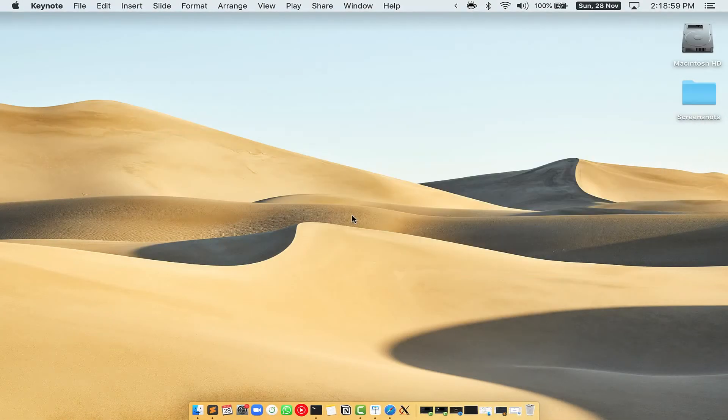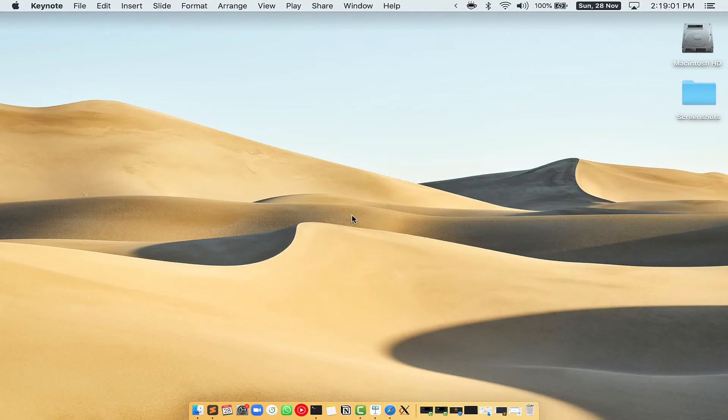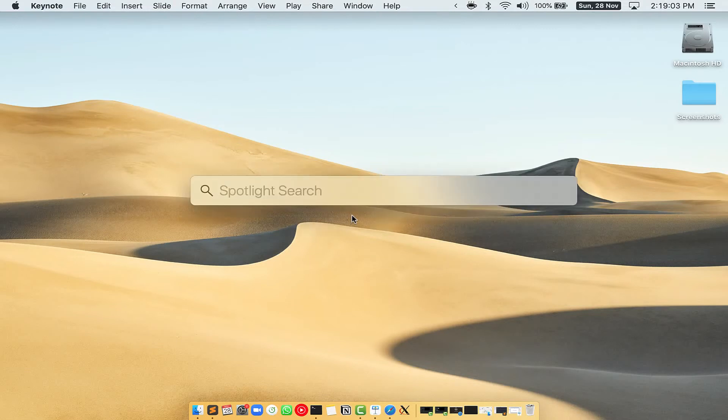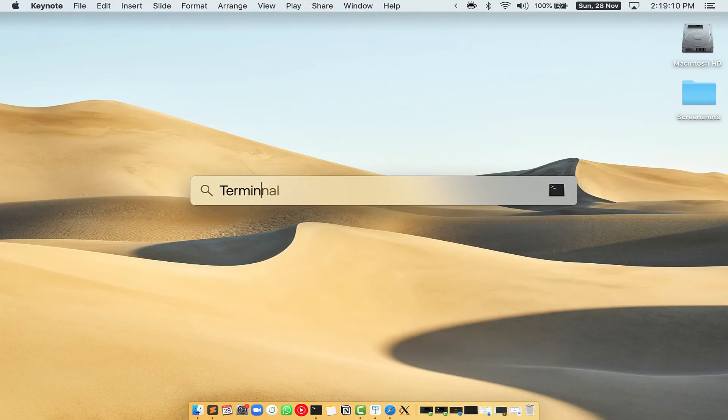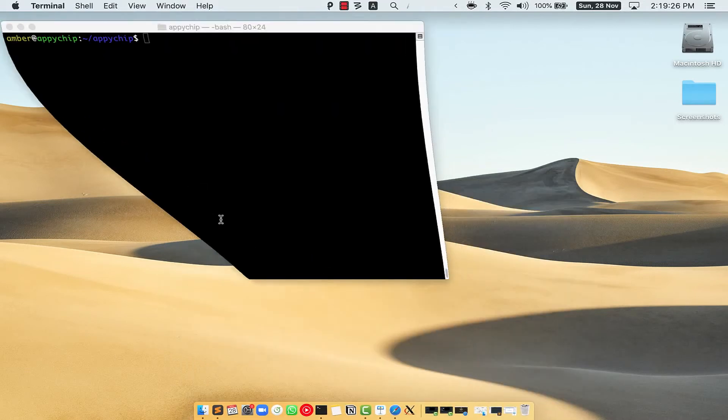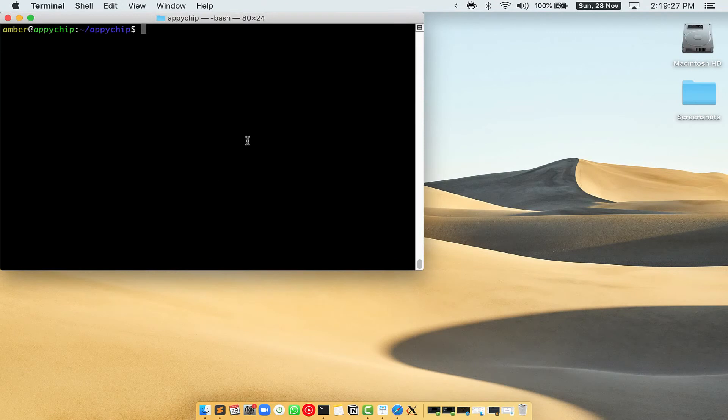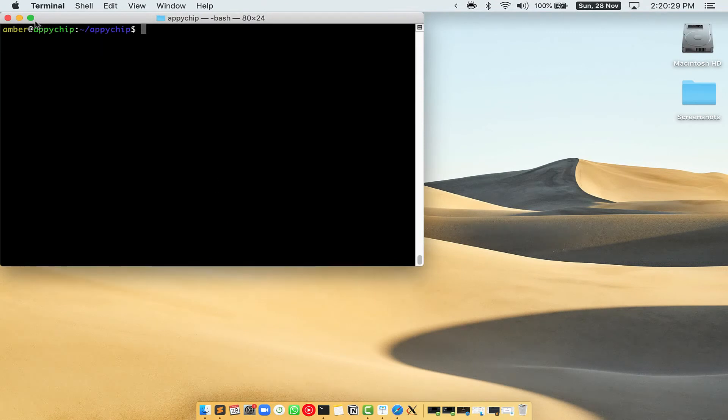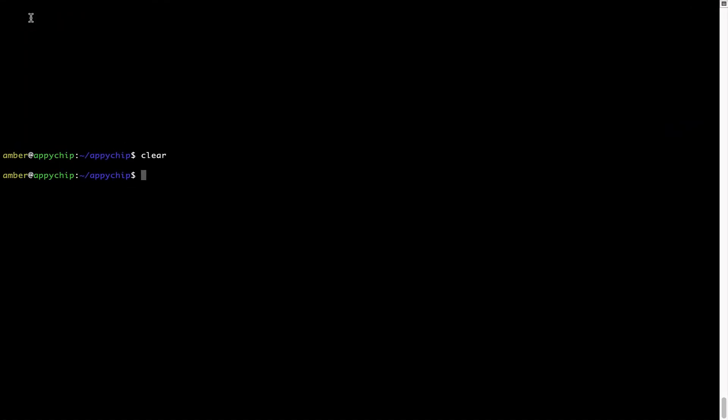First, you need to press Command and Space on your keyboard. This will open Spotlight search on your Mac, and then you have to type terminal.app. You will see this Terminal app. Simply double-click on it to open Terminal. Let me maximize this Terminal window.